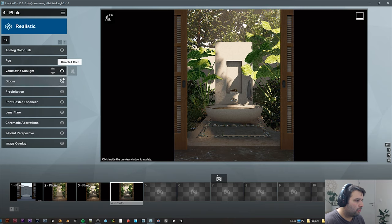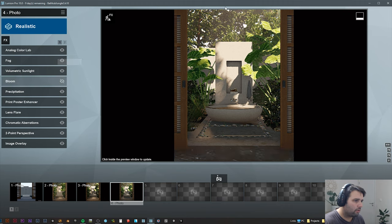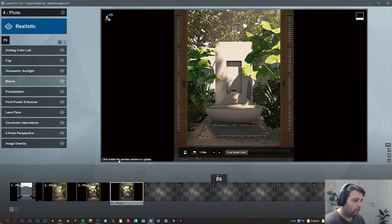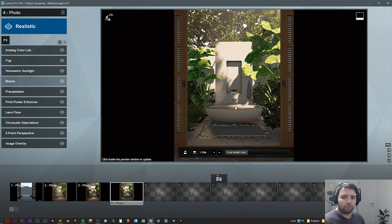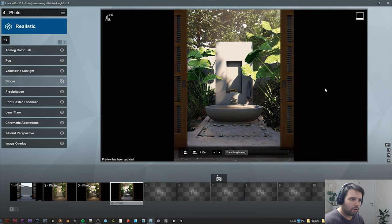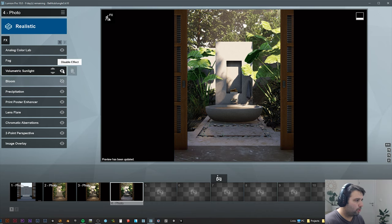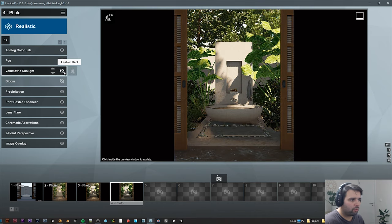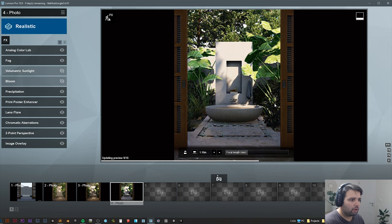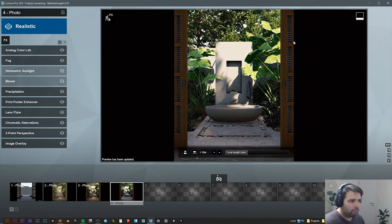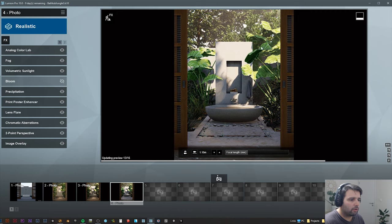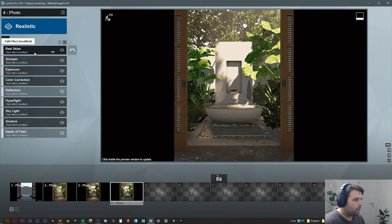As you can see, by the way, Lumion 10, now you can click inside the preview window to update. So you can make a fast render and you will see more or less closer to how it will look in the end. Just when you change something, it will go back to the previous one. So for example now I disable this, if I click it again, now I see again this. I'll put it back and render again.